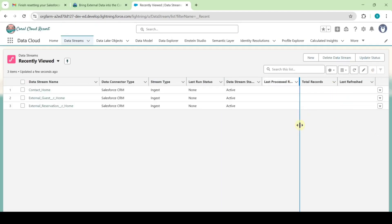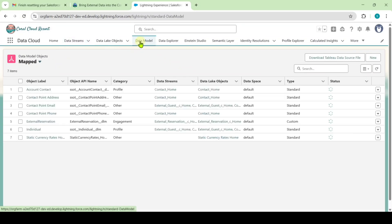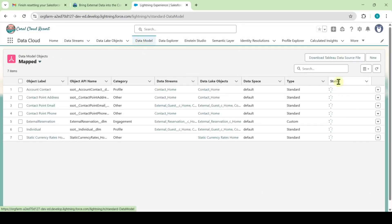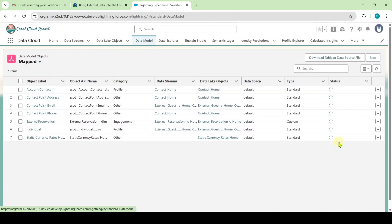I didn't get it yet, but there is an alternate way. Move to the Data Model tab. In the Status column, we need to get the status as Ready, and only then can we move to the next instructions. After waiting for some time, I got the Status as Ready. If your internet speed is good, you will get it faster; otherwise, you may need to wait longer. I successfully completed the first instruction.